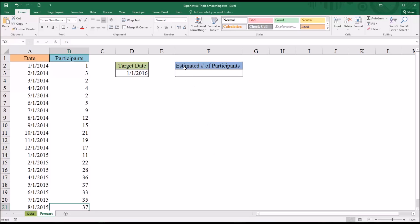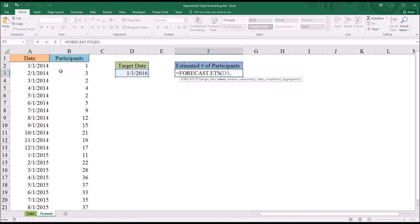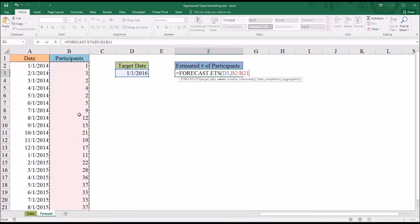I've already created a cell labeled Estimated Number of Participants. In the cell below that, I'm going to start with the FORECAST.ETS function. The first argument it's looking for is the target date, which in this case is cell D3. Then the values — the participants — will be B2 through B21. Another comma, and the next argument is Timeline, which will be the dates corresponding to the participants.